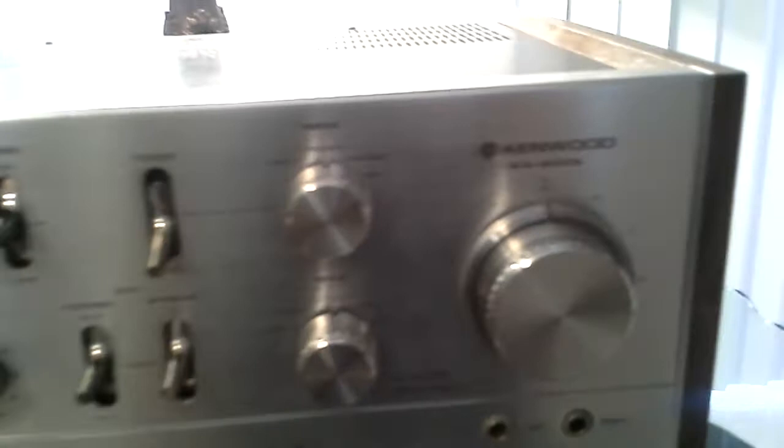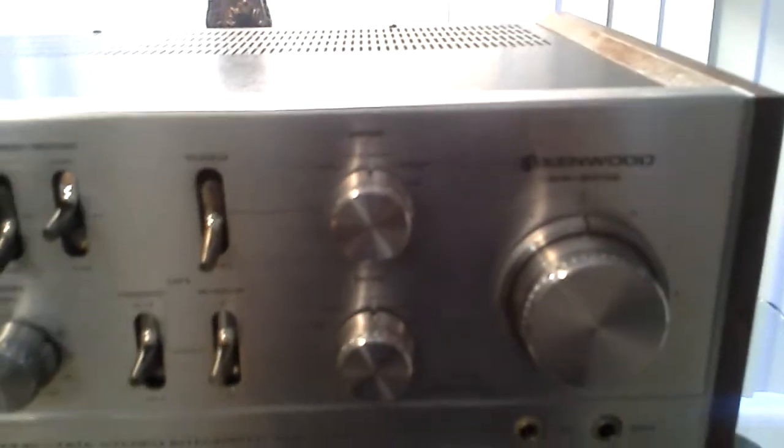Power light is working. This can handle either high or low output cartridges on the phono.